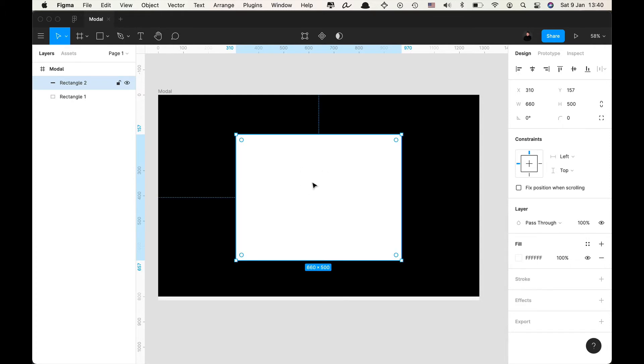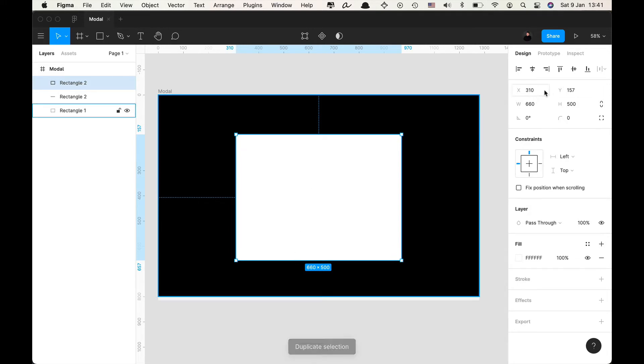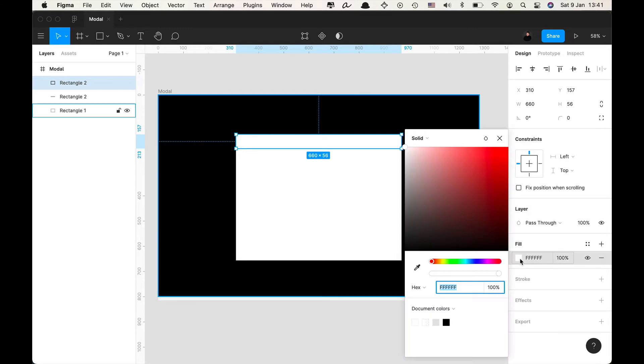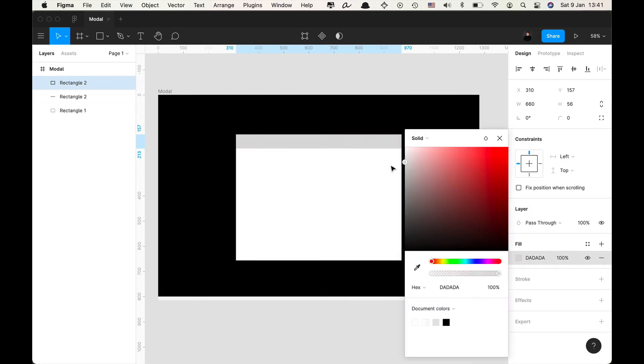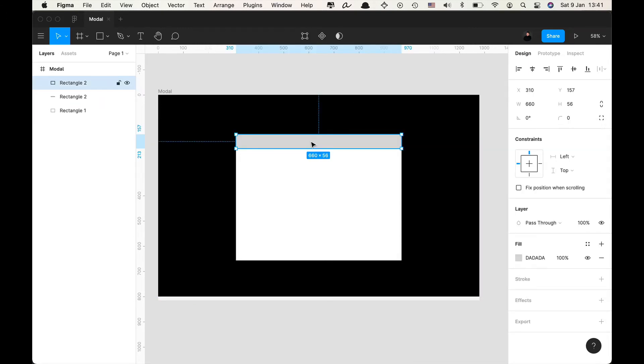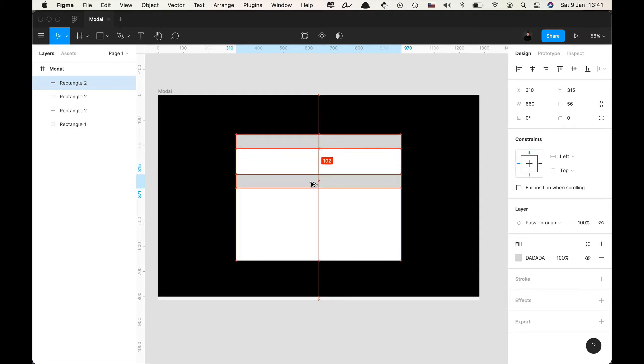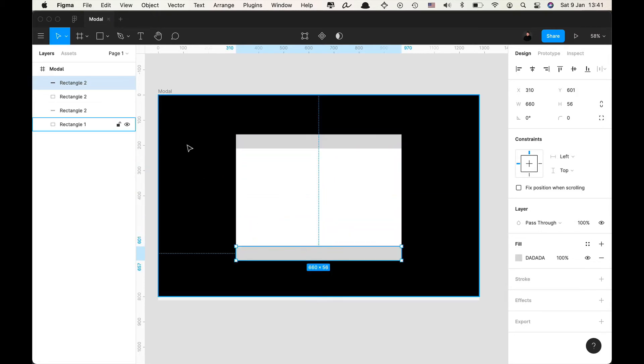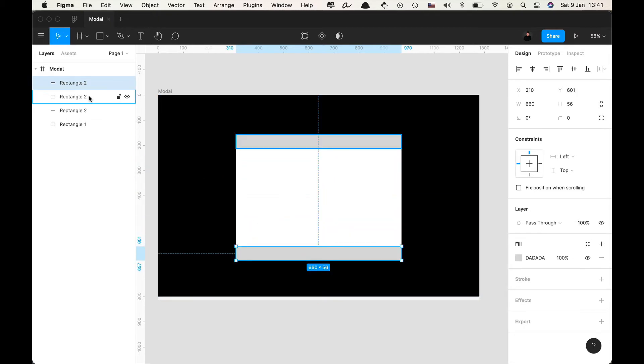Now I'm going to press command D to duplicate my selection and I'm going to give my new rectangle that I created a height of let's say 56 pixels. I'm going to give it a gray color so I can see it and then I'm gonna press option and duplicate my rectangle here.